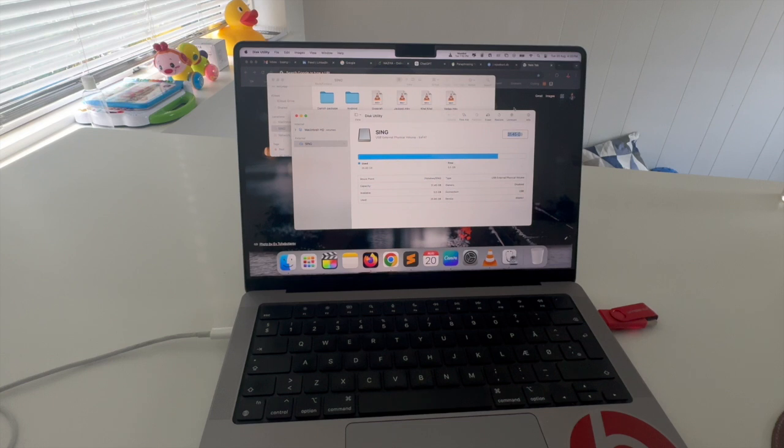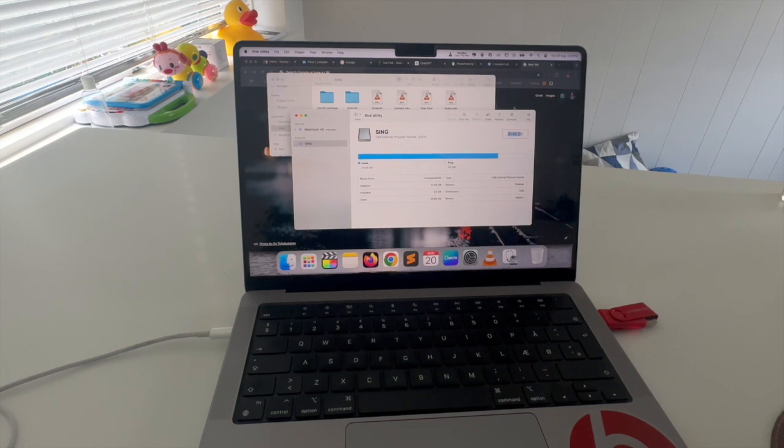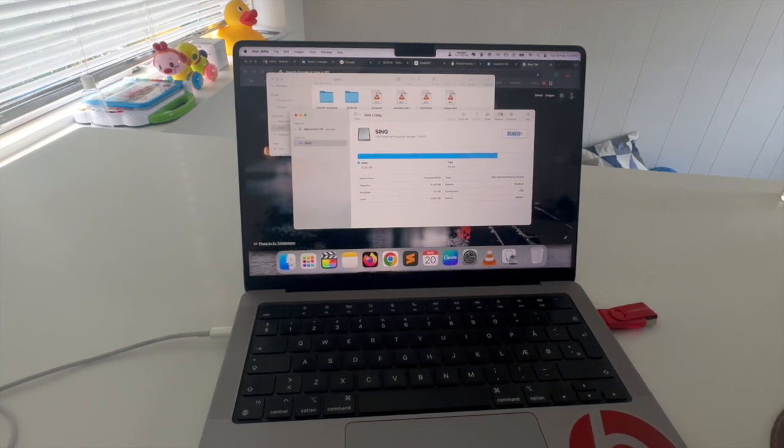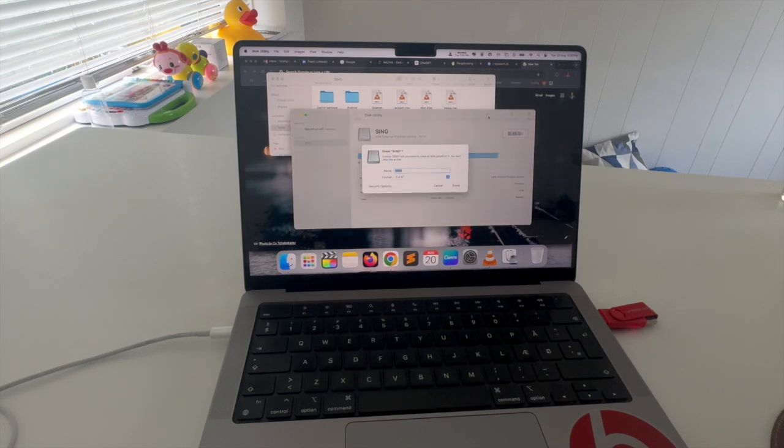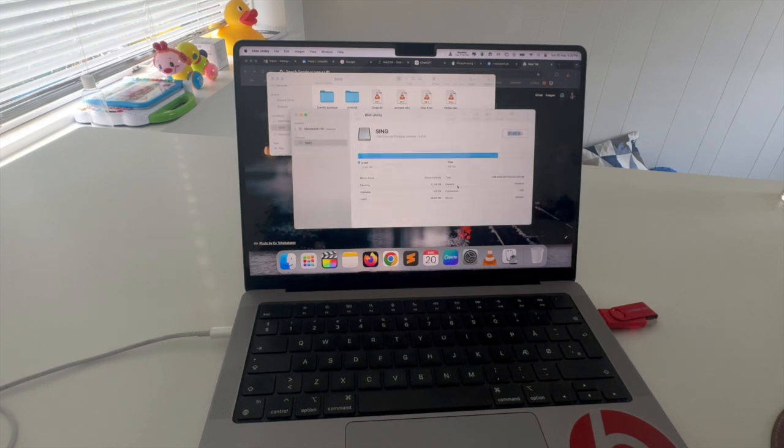So we need to format this pen drive via Disk Utility with the proper format. You can do this process from Mac operating system or Windows, a similar kind of process to format the pen drive. Click Erase, and from the format dropdown you should always select exFAT.